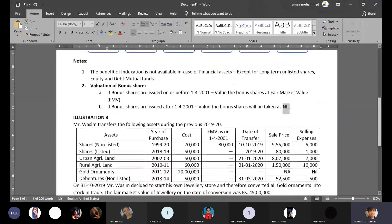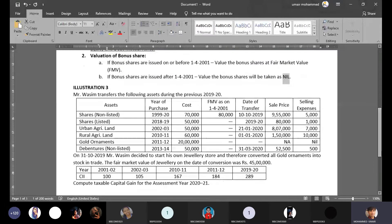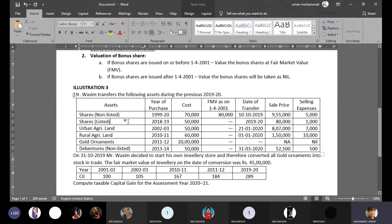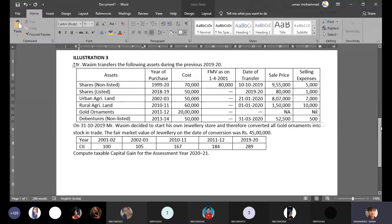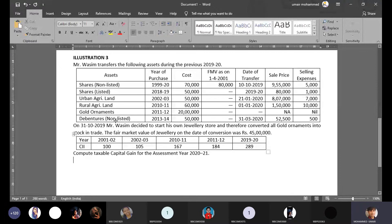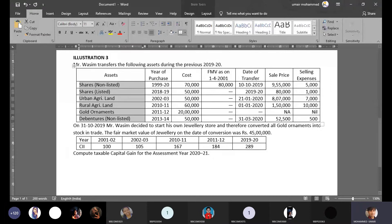In today's class, we will work through a more comprehensive question comprising multiple financial assets and other assets. The question includes shares — both listed and unlisted — urban agriculture land, rural agriculture land, gold ornaments, and debentures. If you are well-versed with the theory and definitions, you should have no trouble classifying these as capital assets or non-capital assets.